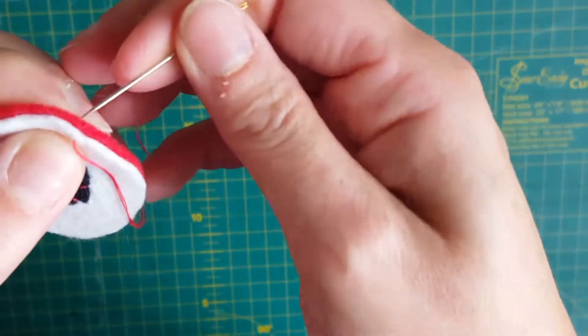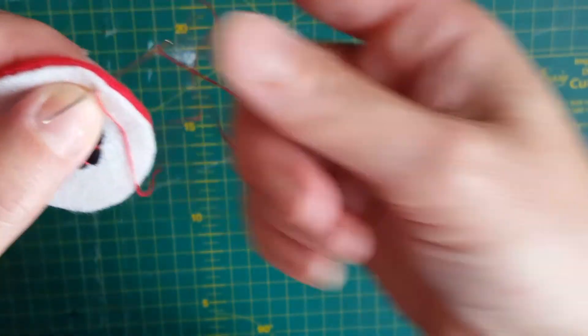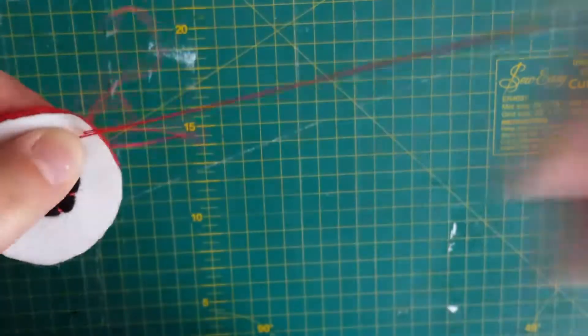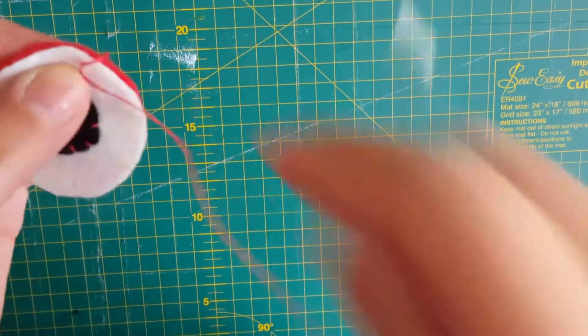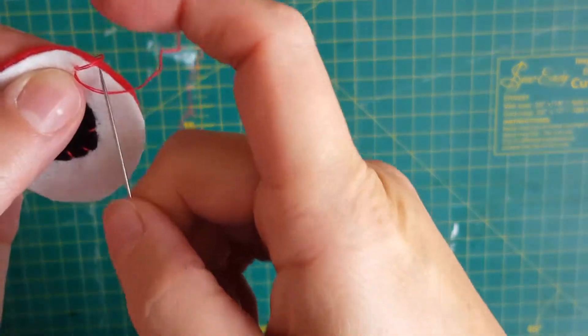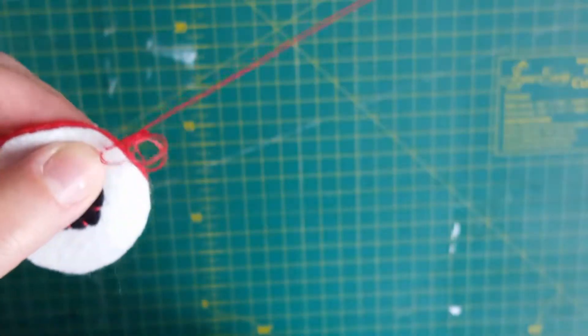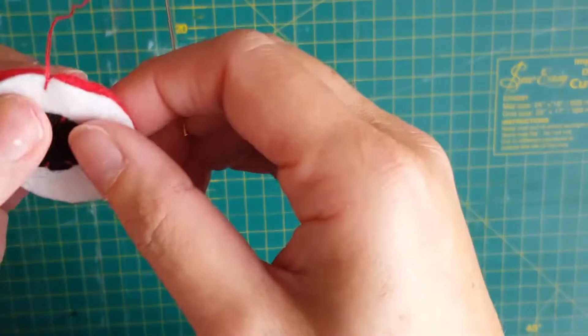Then coming up through the back, like this, I'm going to make a little loop like that, but before it closes up I'm going to put my needle through it like that.